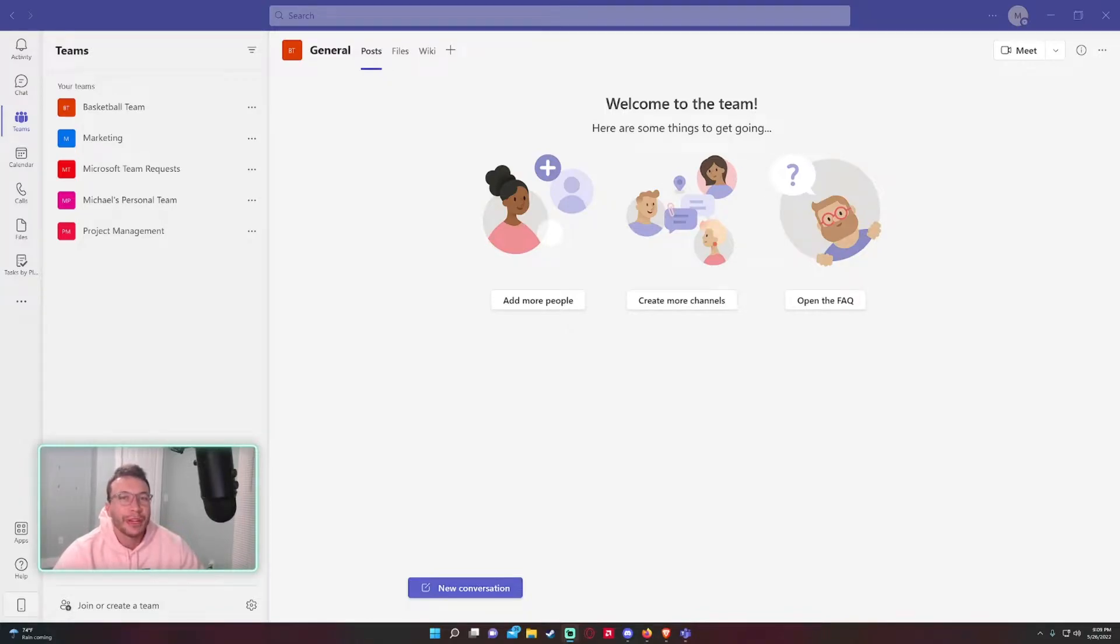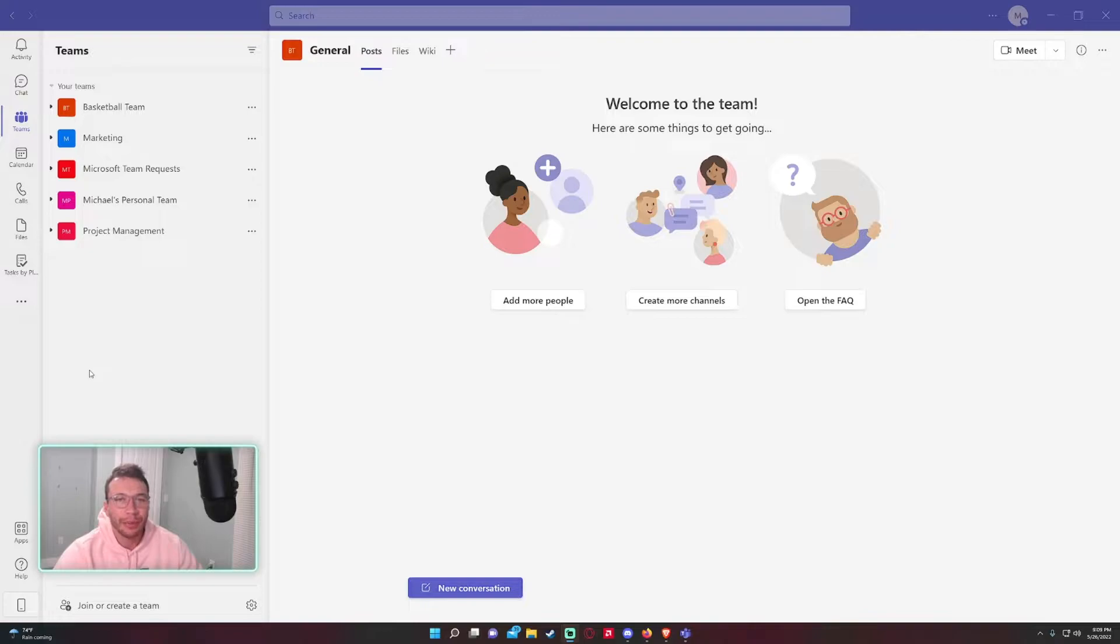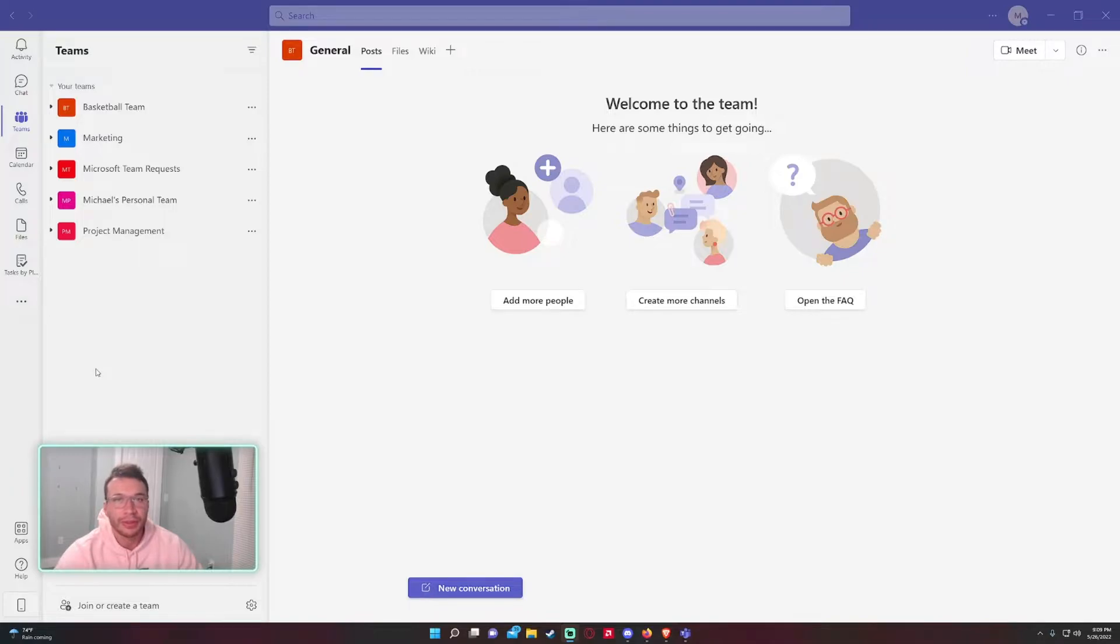Hey, how's it going everyone, Michael back with another video. In today's video I'm going to be showing you how to create a new team in Microsoft Teams. If you haven't subscribed, feel free to subscribe. I make videos on Power Automate, Microsoft SharePoint, Microsoft Teams, Forms, and eventually I'll get into Power Apps and Power BI.